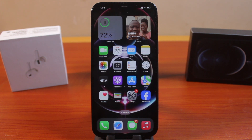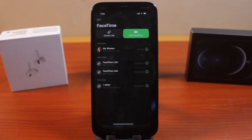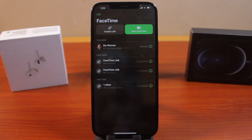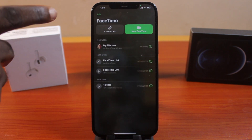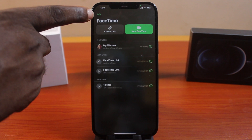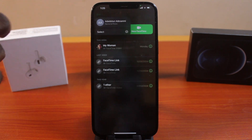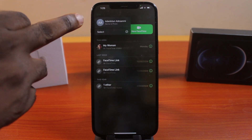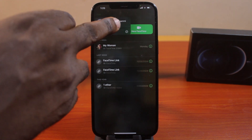Now, to set your profile picture on the FaceTime application on your iPhone, you want to open the FaceTime application. Then once you open that, click on the Edit button at the top left, then click on your profile name.